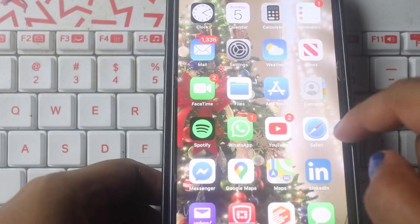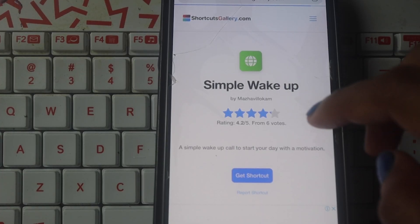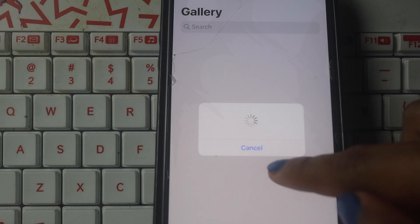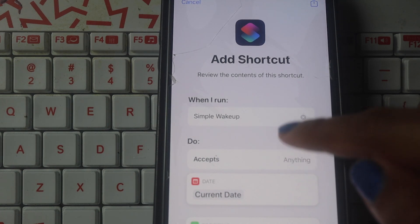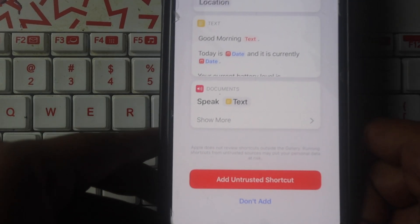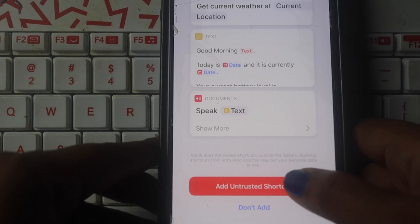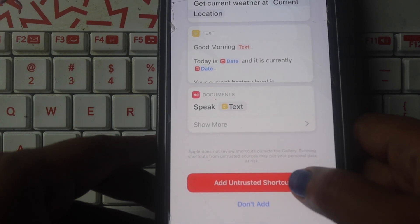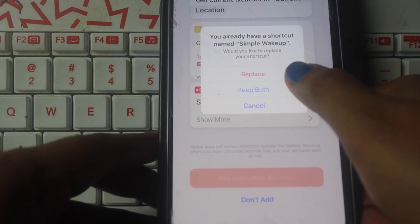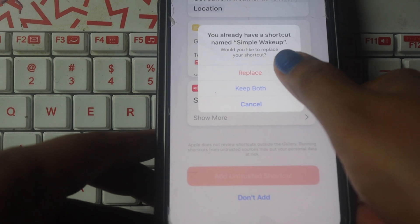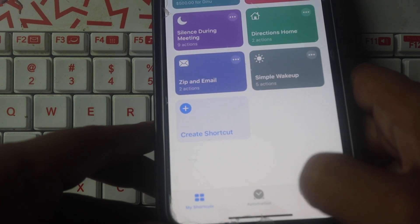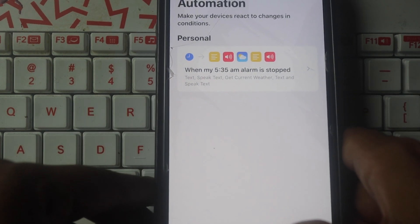This is step 2: you will need to download a simple wake-up shortcut. The link is in the description of my video. If you are interested in the settings, it will be available in the description. Click on the shortcut to add it to my shortcuts.